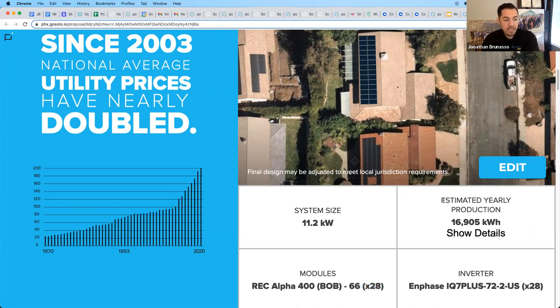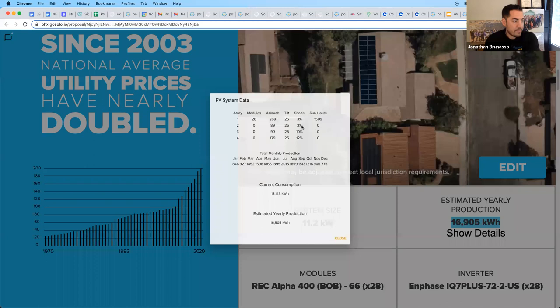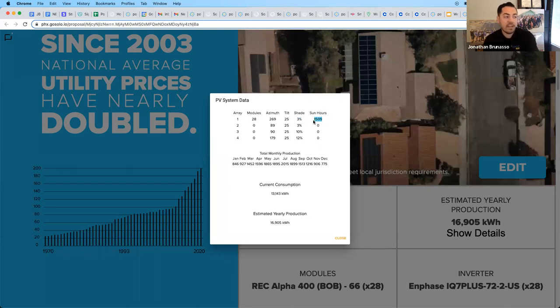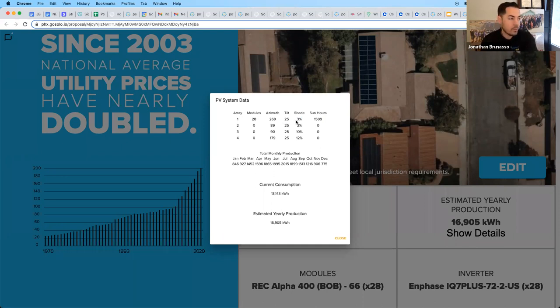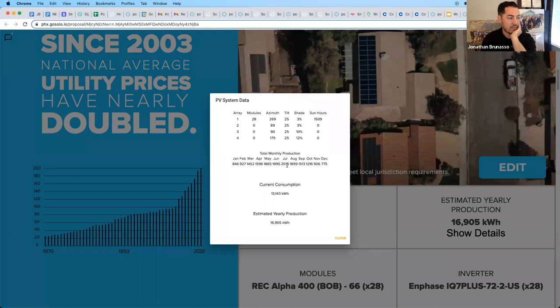The estimated annual or yearly production of this system is 16,900 kilowatt hours of electricity. And if I click show details, you can see the modules that are active, the direction or azimuth, the tilt, the shade. And then that equals the sun hours. Depending on your state, depending on shading and direction, this number can change. You want to check your shading and your tilt to make sure they're fairly accurate and there's nothing wrong with these numbers. It even breaks down the production per month, which is pretty cool. 800 in January is the lowest, 775 is the lowest, and it really peaks in July at 2,000 kilowatt hours per month in July there. So you can see the monthly production broken down.